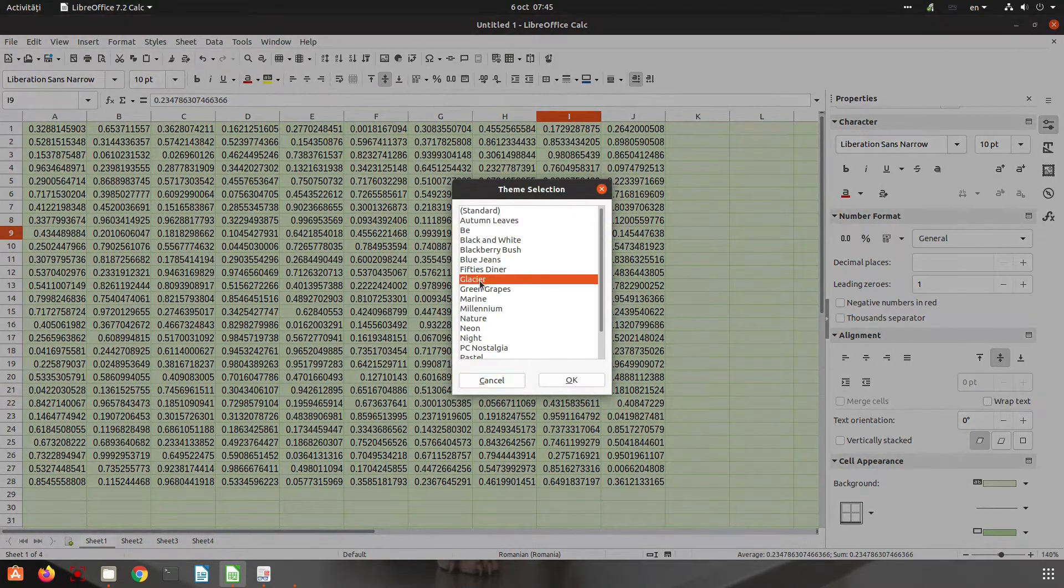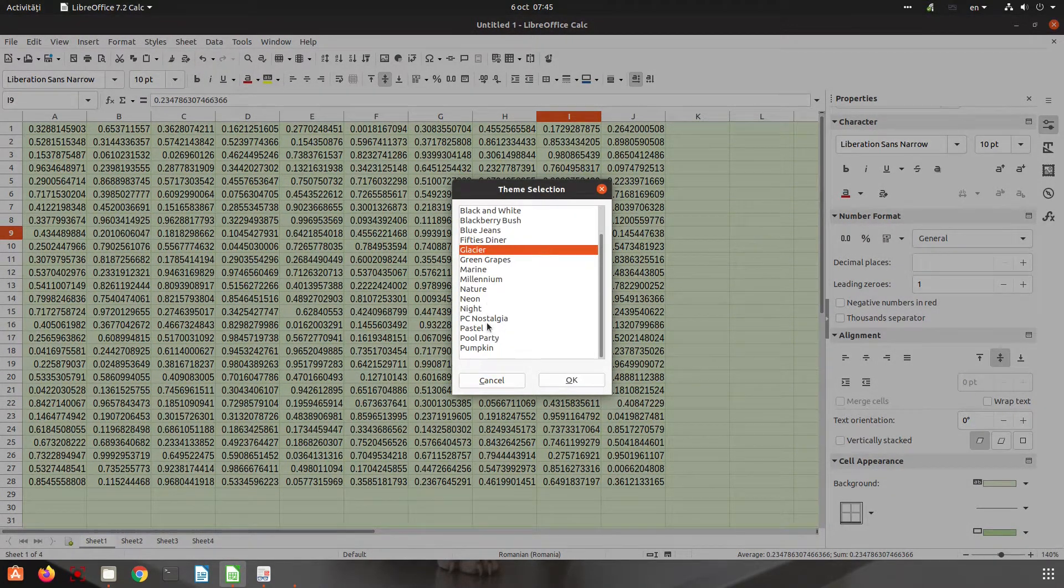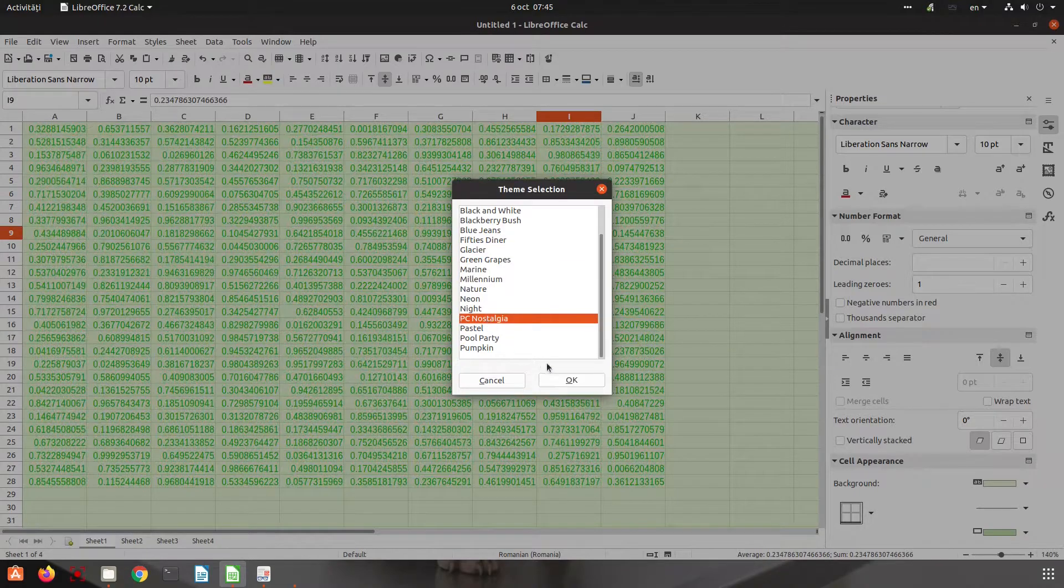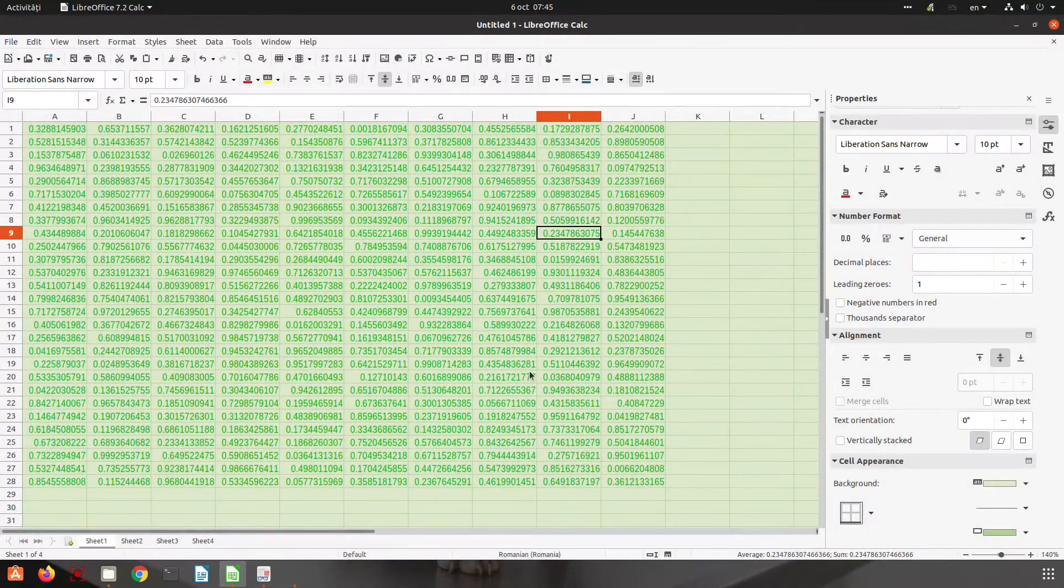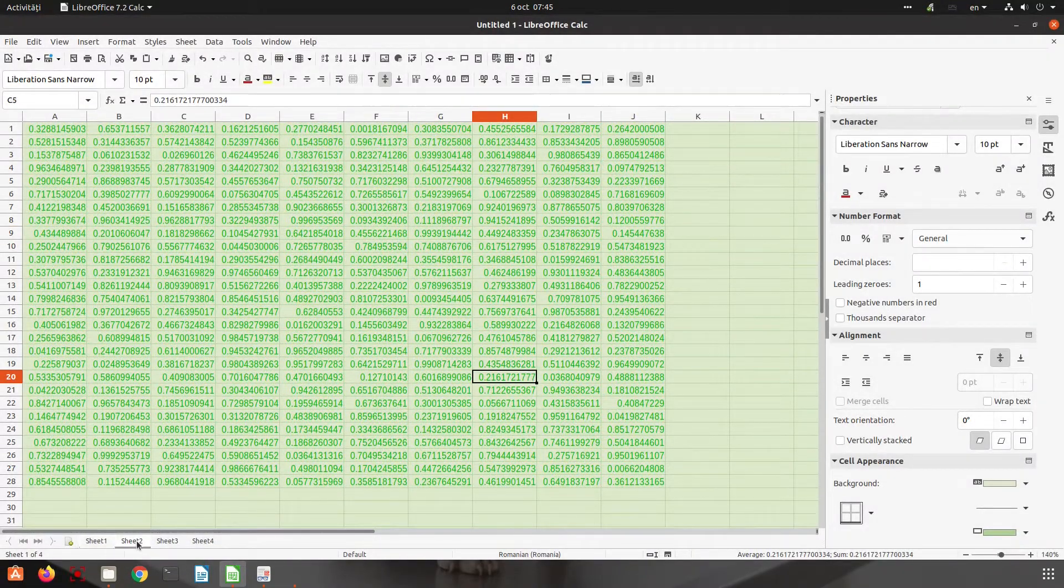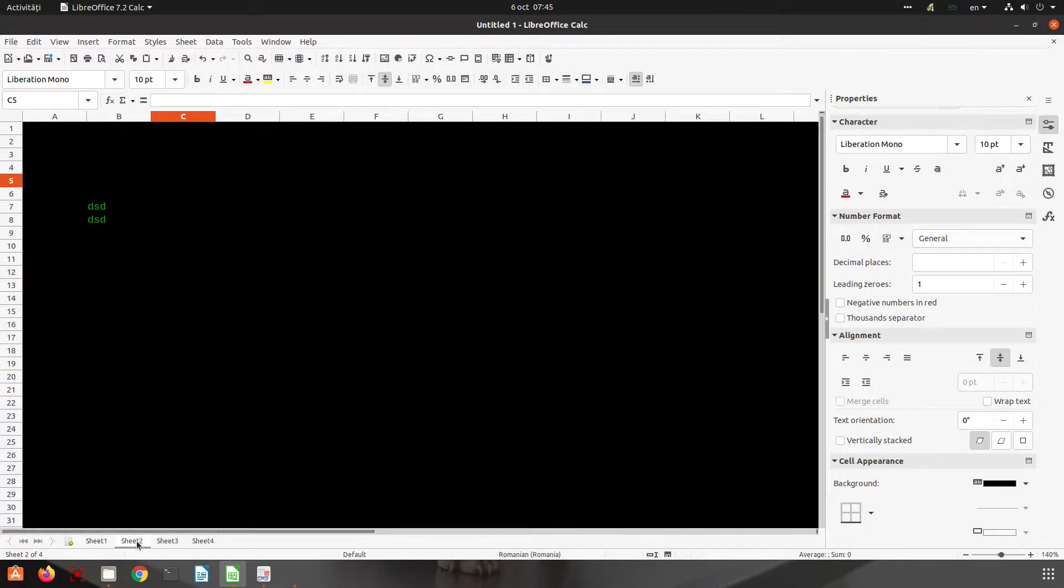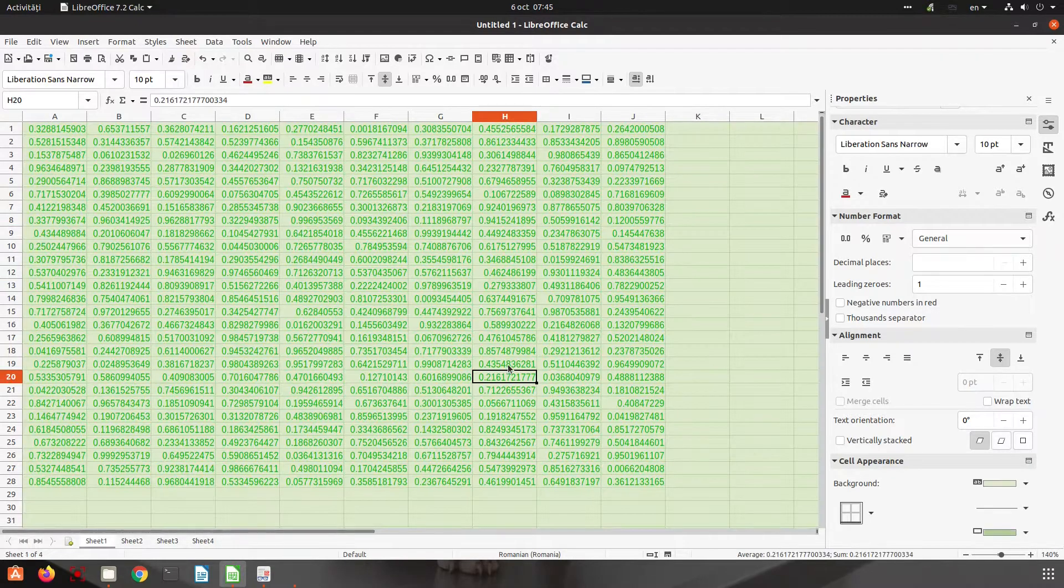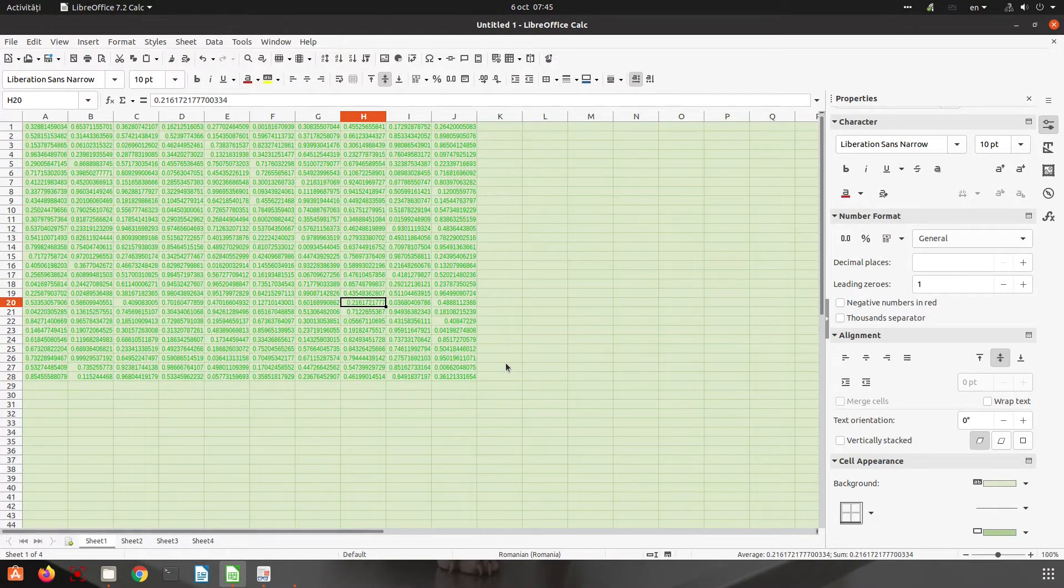If I'm changing, for example, PC nostalgia, in this sheet it's not applied, but here it's applied everywhere except where I have manual changes.